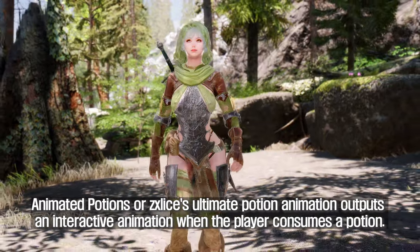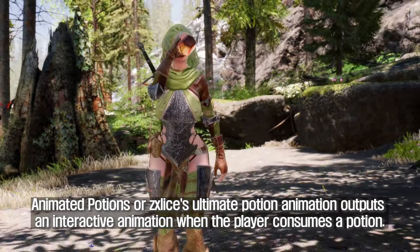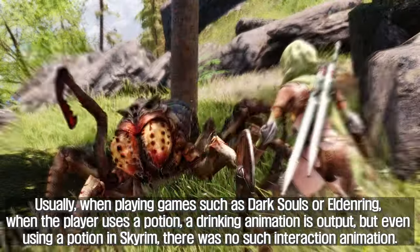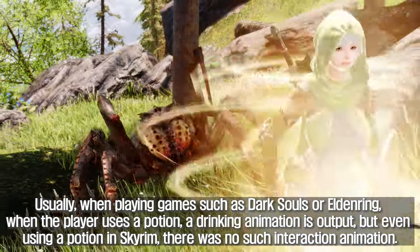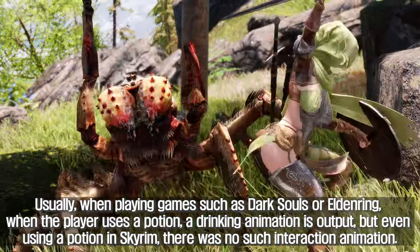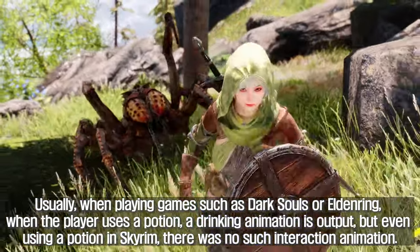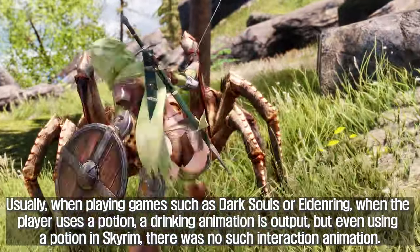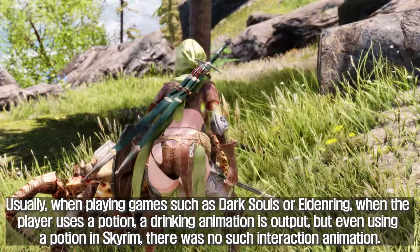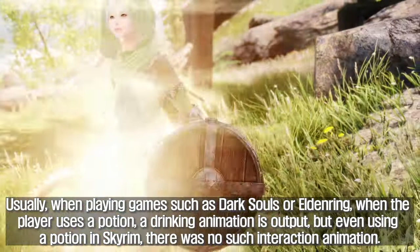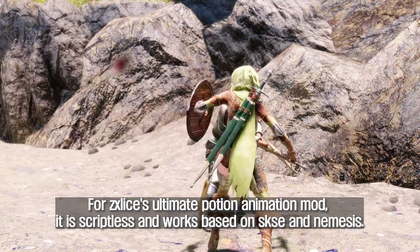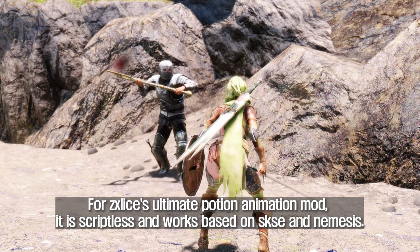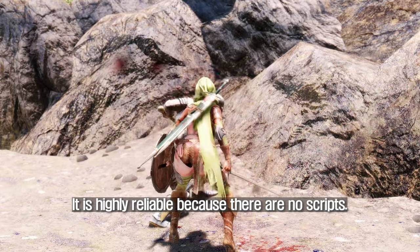Animated Potions, or ZX Slice's Ultimate Potion Animation, outputs an interactive animation when the player consumes a potion. Usually in games like Dark Souls or Elden Ring, a drinking animation plays when the player uses a potion, but Skyrim had no such interaction animation. It is therefore recommended to add potion drinking interaction animations via Animated Potions or ZX Slice's Ultimate Potion Animation mod. ZX Slice's mod is scriptless and works based on SKSE and Nemesis, making it highly reliable.